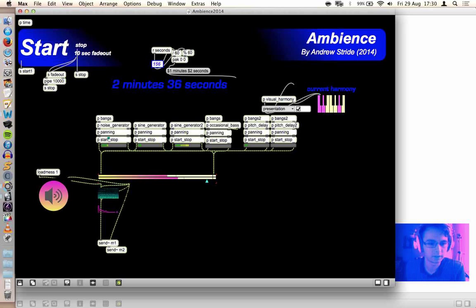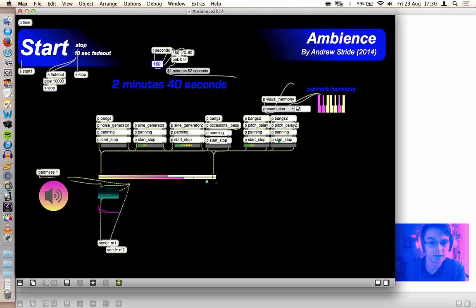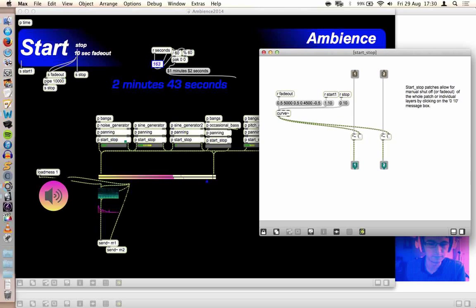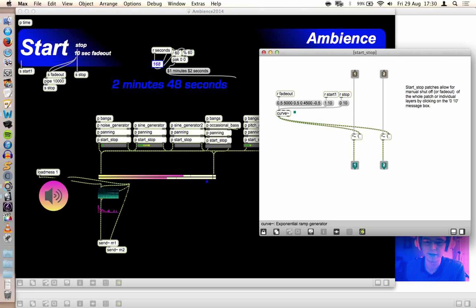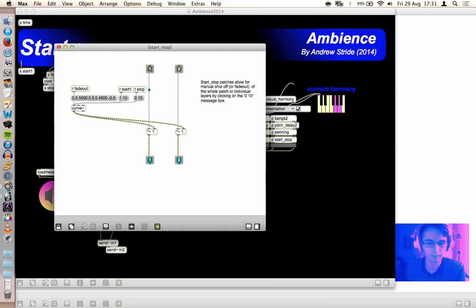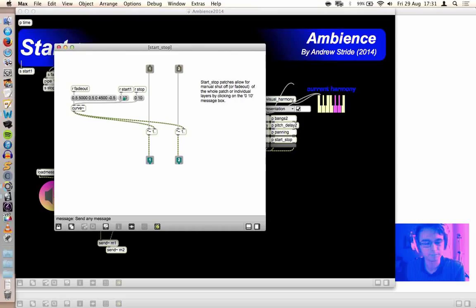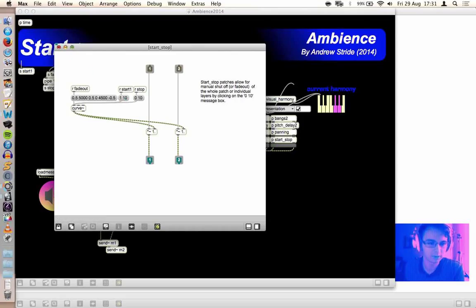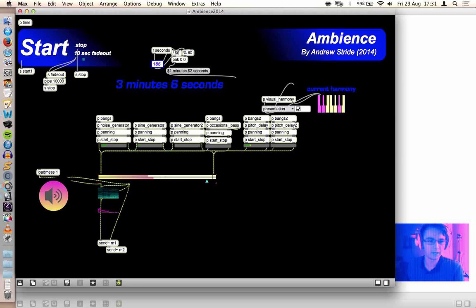The start-stop patches that you'll see everywhere are just volume controls. Generally, they just start or stop or fade out. And since these are on every layer, you can actually mute different layers. You hear the fuzziness has just gone away and it's come back. That's useful if you want to hear what individual layers are actually doing.